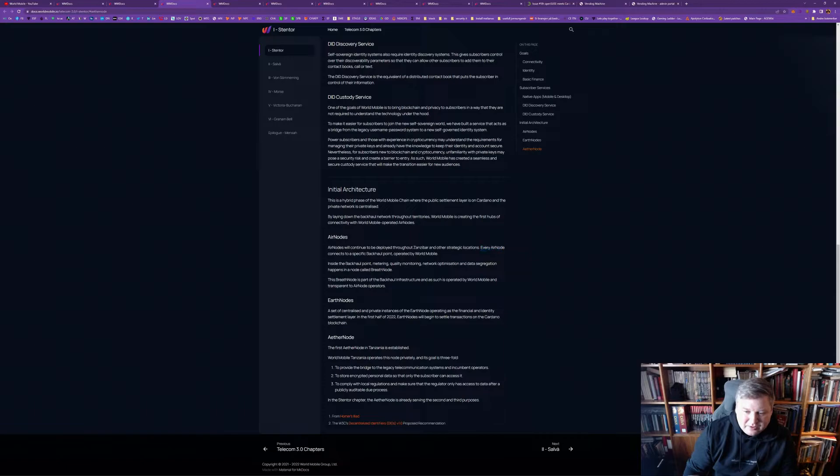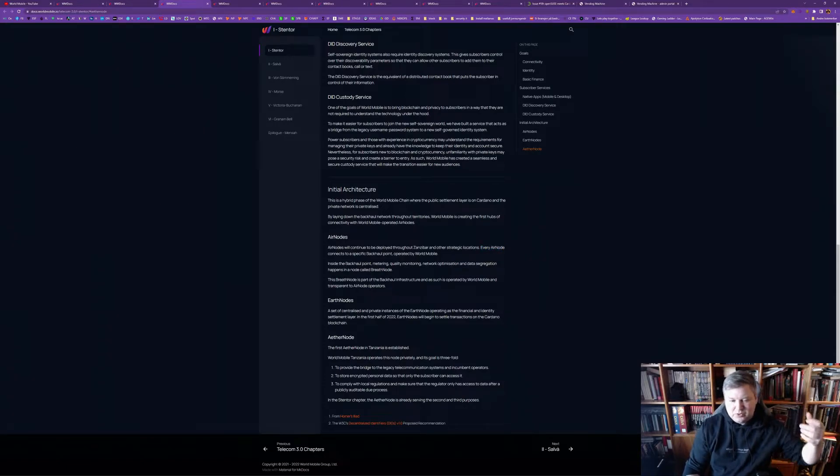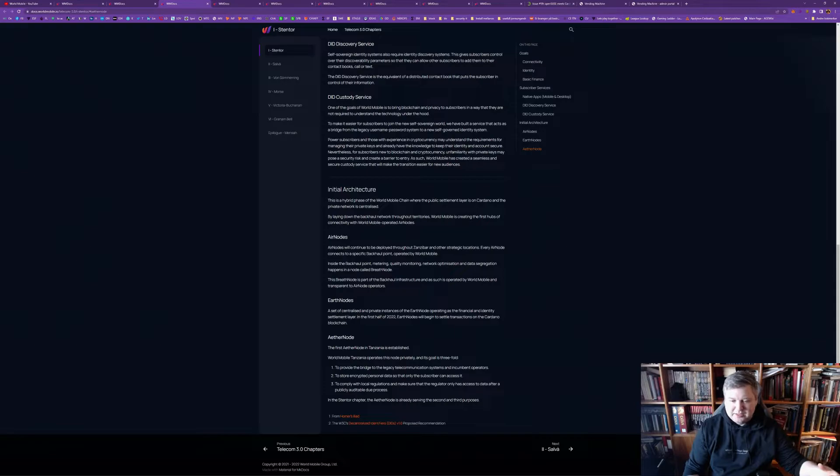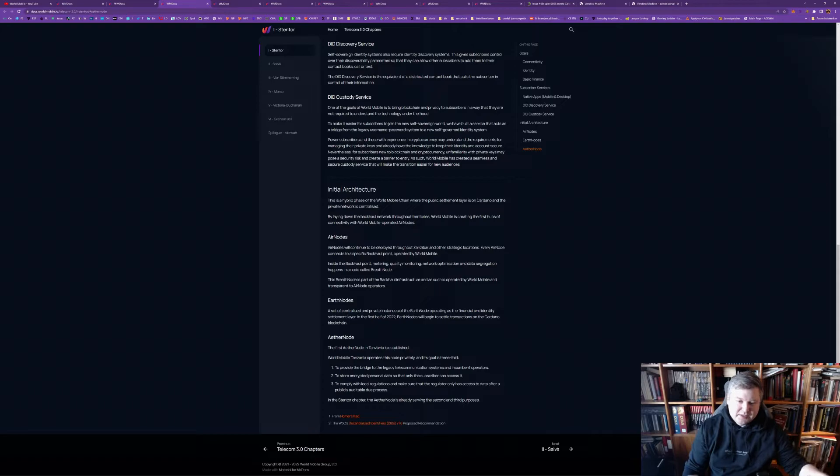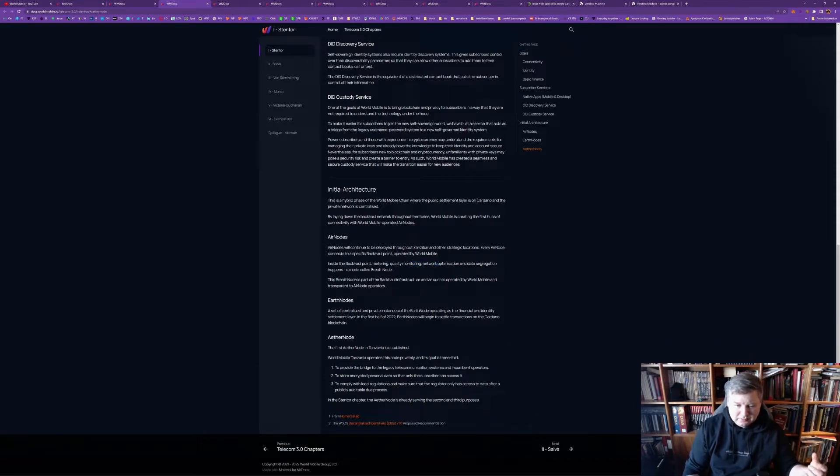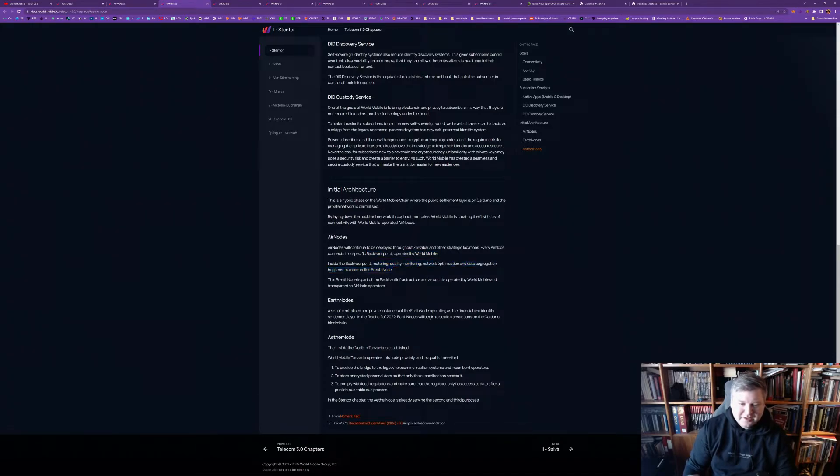And, every air node, like every air node, this may be a local in the village, a small tower with a Wi-Fi. Then, it connects to a backhaul point. And, this backhaul point usually has some form of internet access. Let's say it's fiber. Let's say it's through one of the aerostats. Let's say it's through other, like even Starlink. But, currently, these backhaul points, they are operated by World Mobile.